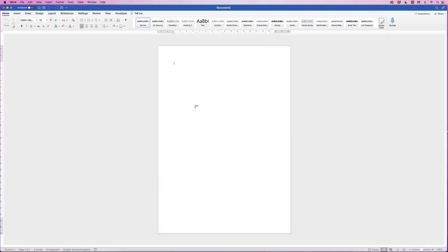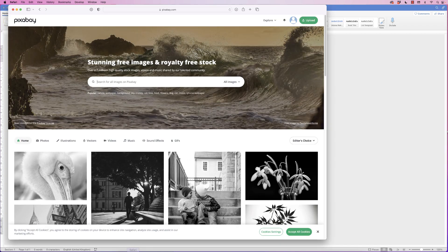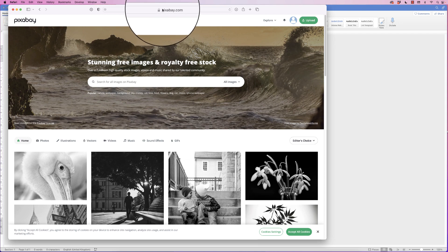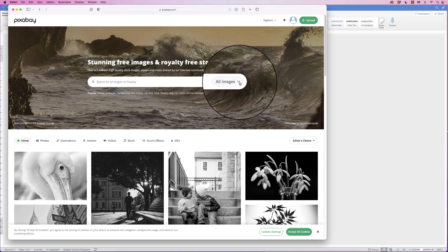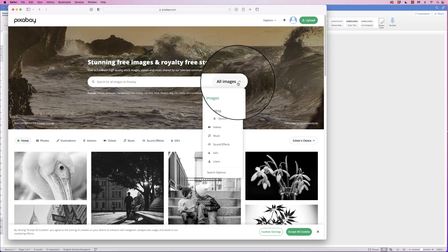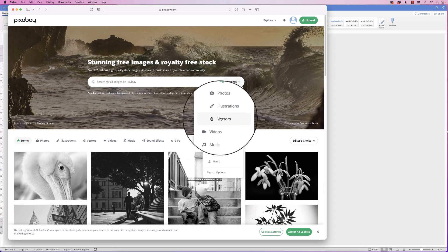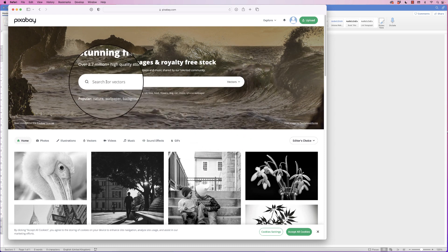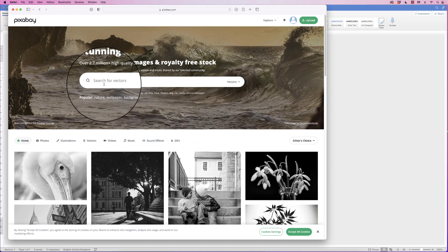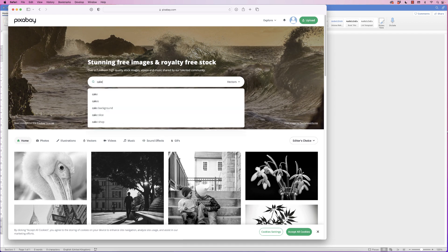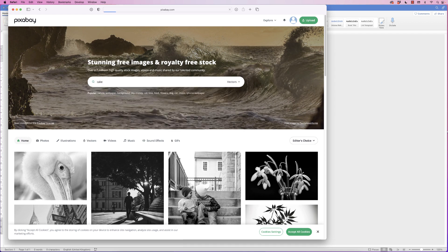The first thing we're going to do is get our graphics, and for this we're just going to pop onto the internet — this is all perfectly free — and go to the website pixabay.com. In the search bar there's a little arrow; if you click on that, go down to vectors, and then in the search bar just type in 'cake' and press enter.